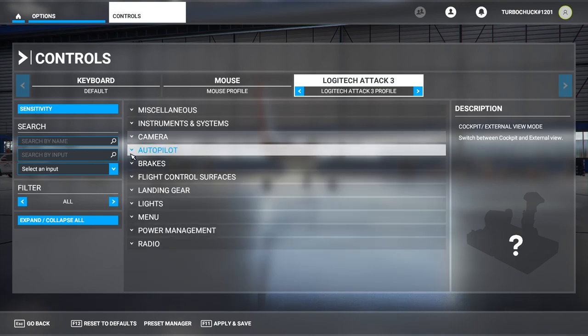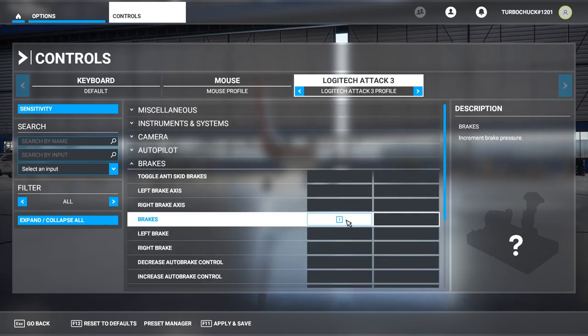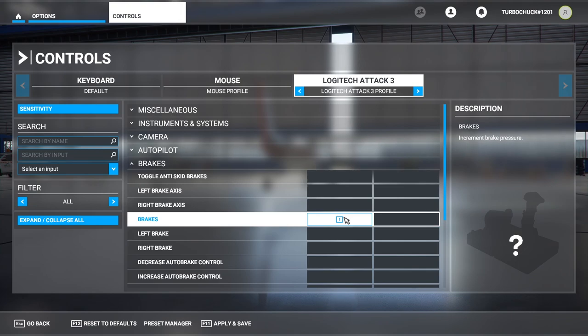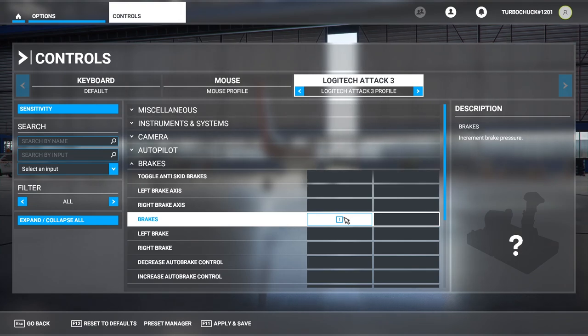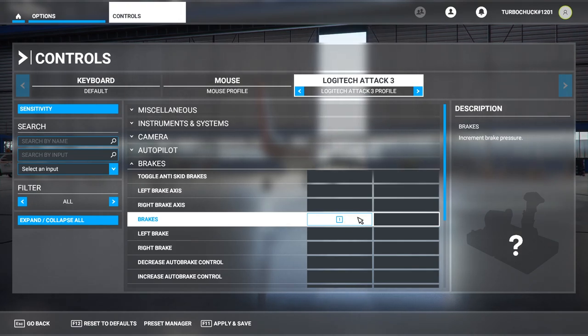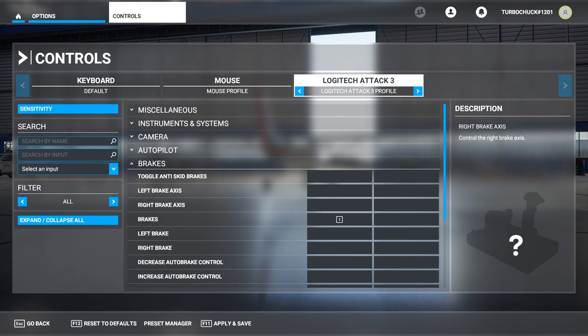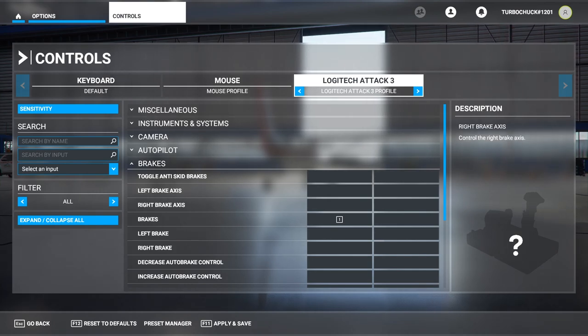Finally, I've also mapped the brakes to the trigger on my joystick. And that's it. You should be able to fly now using your older joystick.